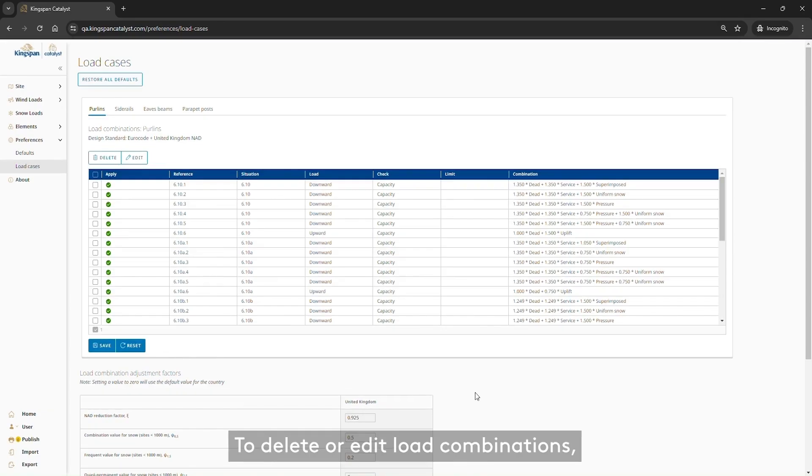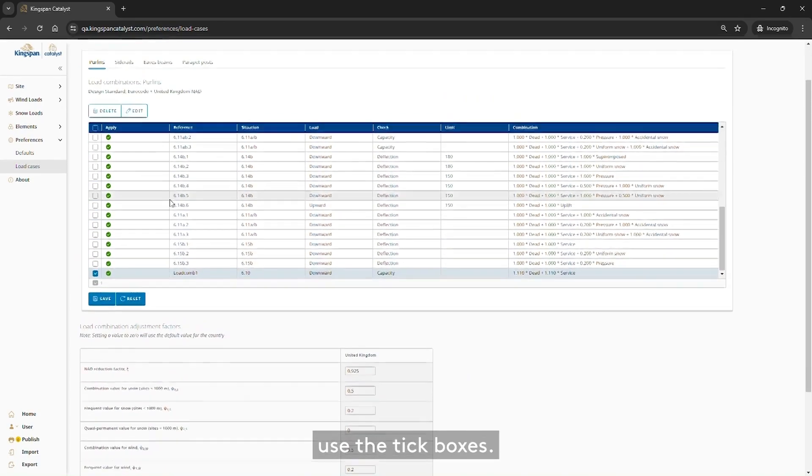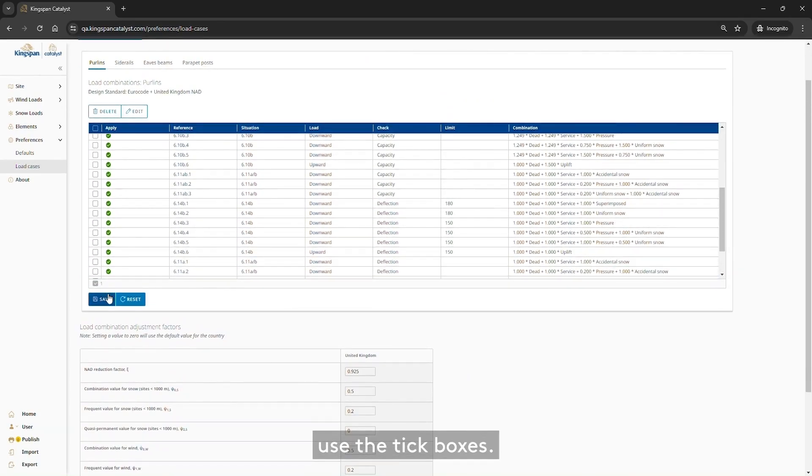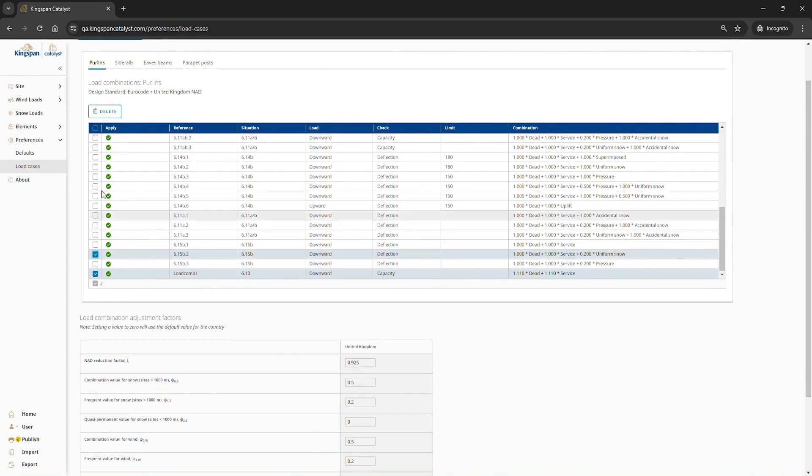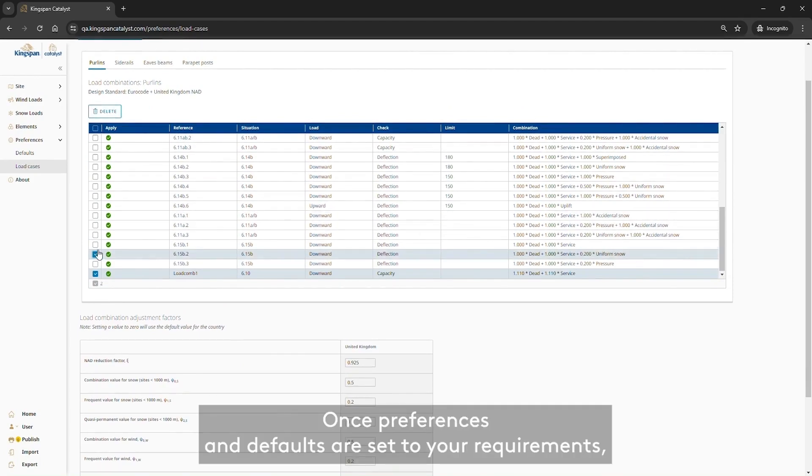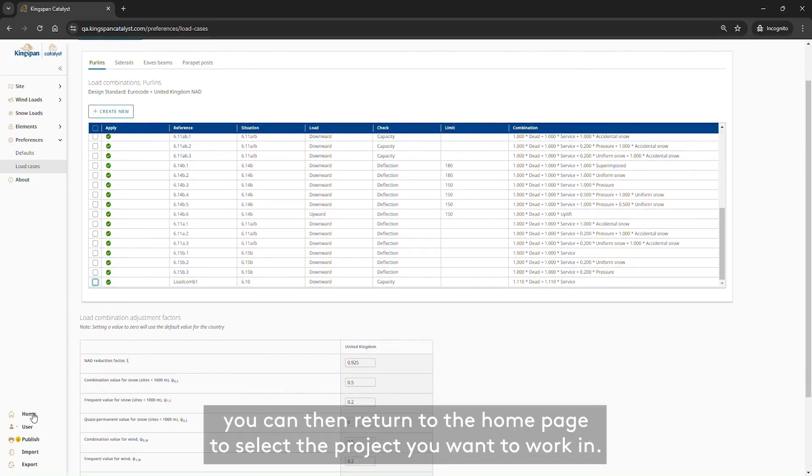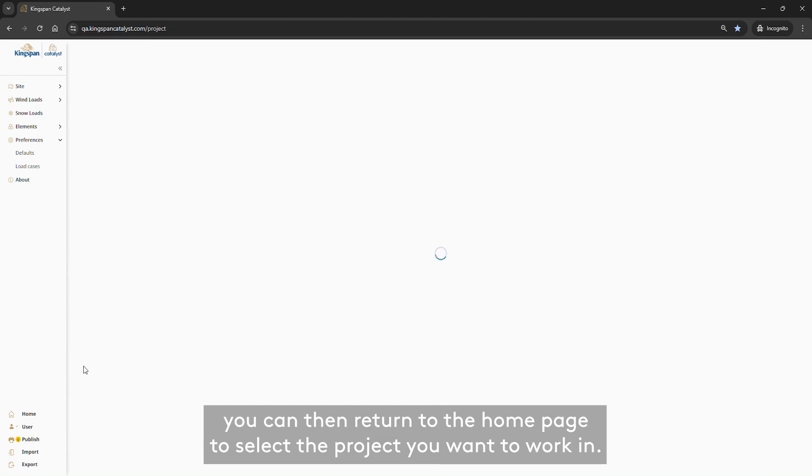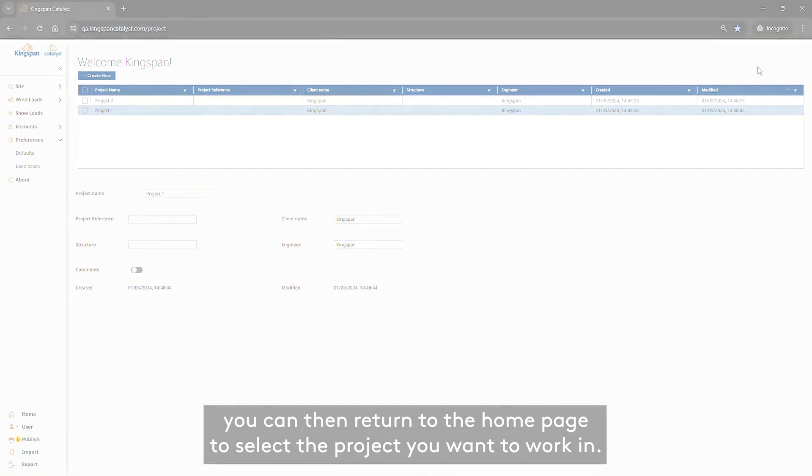To delete or edit load combinations, use the tick boxes. Once preferences and defaults are set to your requirements, you can then return to the Home page to select the project you want to work in.